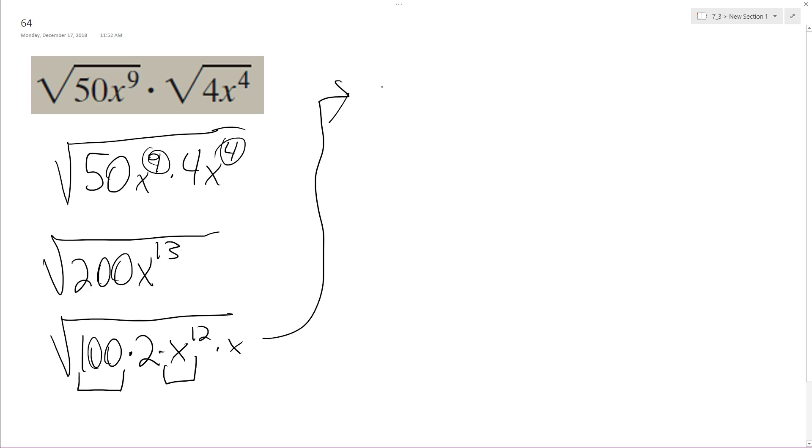So when I pull those out, square root of 100 is 10, x to the 12th is x to the 6th times the square root of 2x.